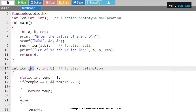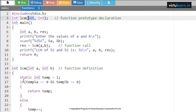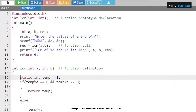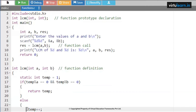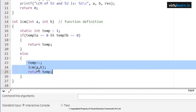From main, control jumps to the function definition: int lcm of int a comma int b. I have not given identifiers in the declaration, so you can use them here — the only condition is the identifiers must be of the same data type. Here I am taking a static variable. The reason I am taking static is it should be initialized only once, and for every function call the value should persist from that particular instance. So: static int temp equal to 1.